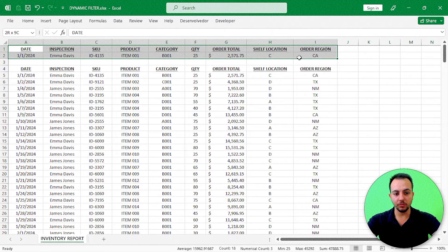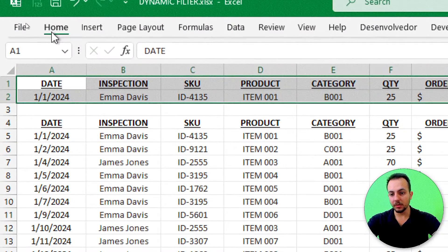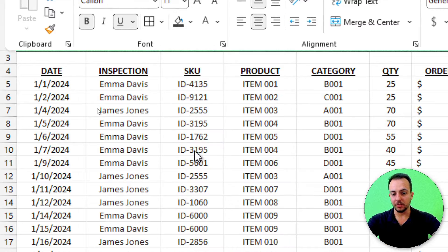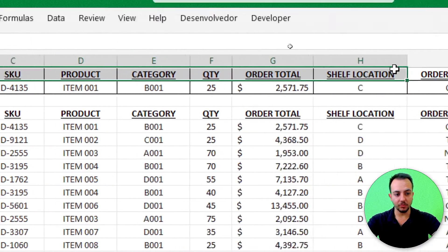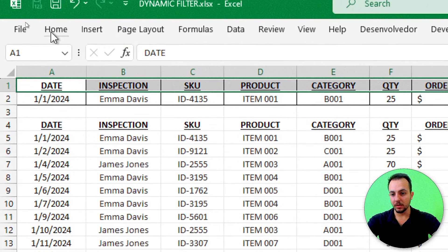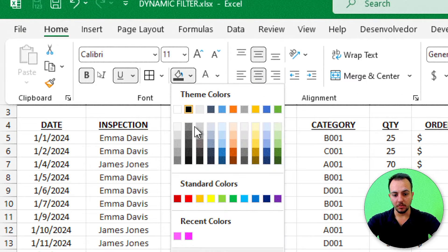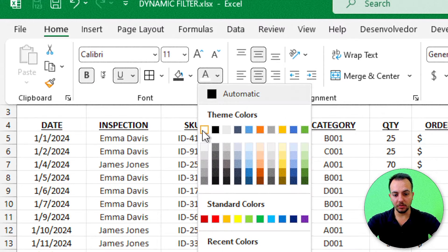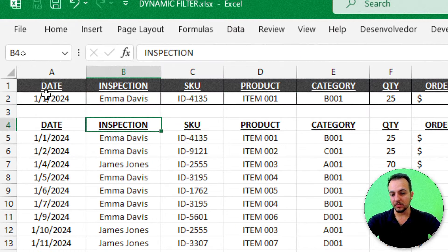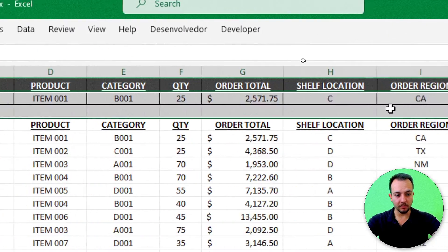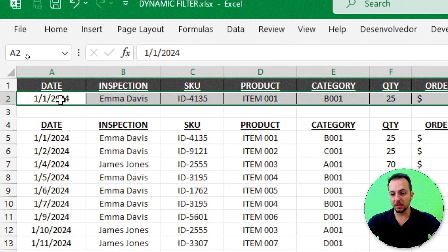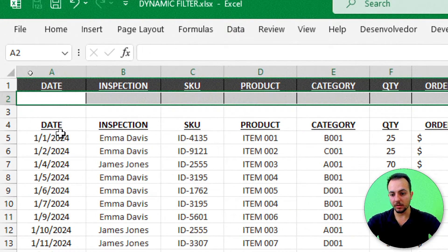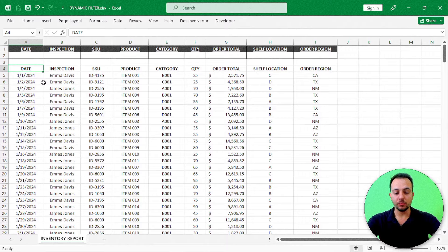Now I select the first two rows, go to the Home tab, apply borders, and for the first row of the header, I paint the cell background dark gray and the text font white. Then I select the second row and delete the values that came from the dataset paste.